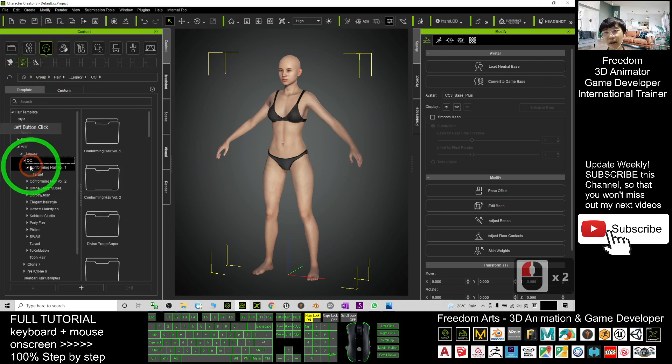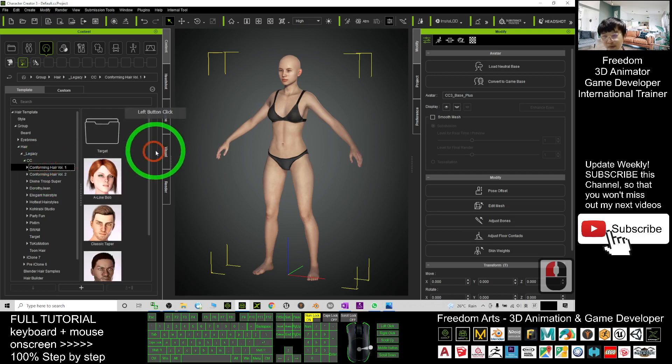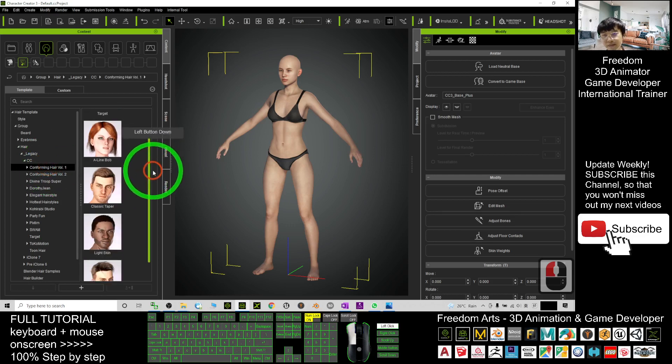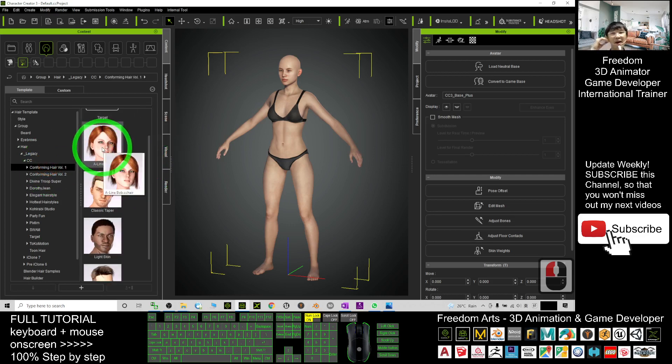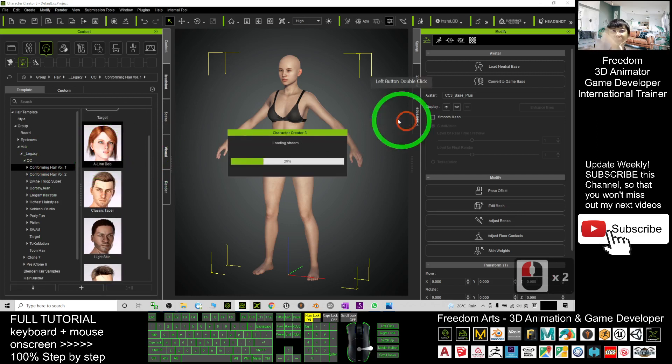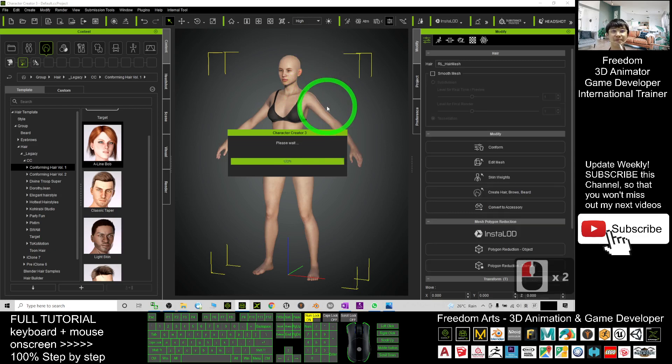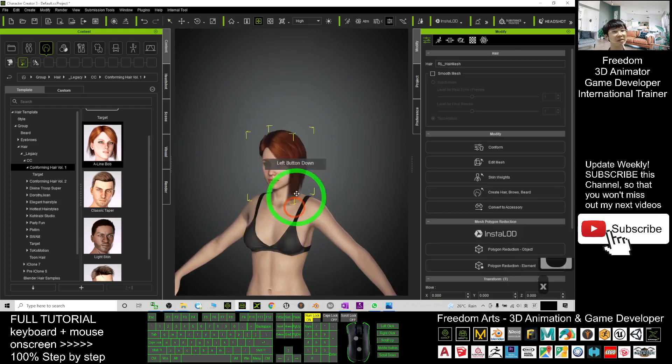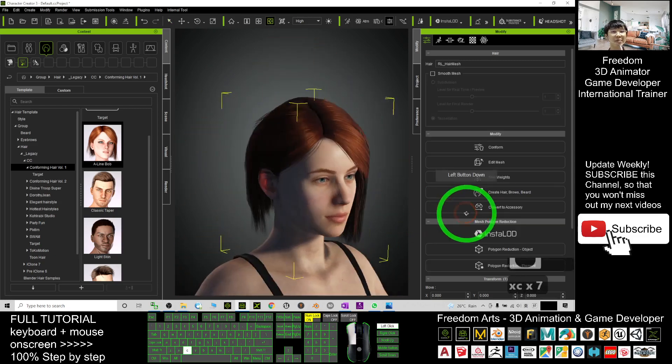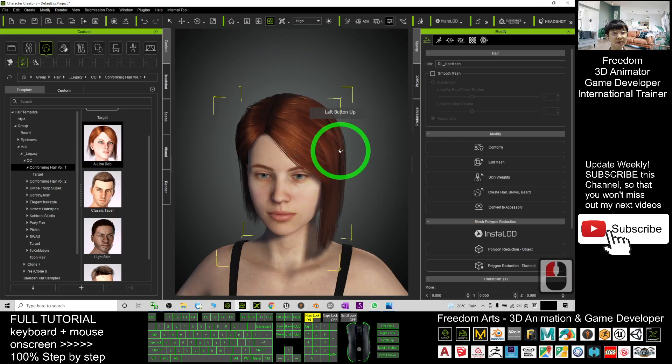I will select the Conforming Hairstyle Volume 1. Now I'll apply a random hairstyle, just double-click and apply it. All right, now you can see the hairstyle is already applied there.